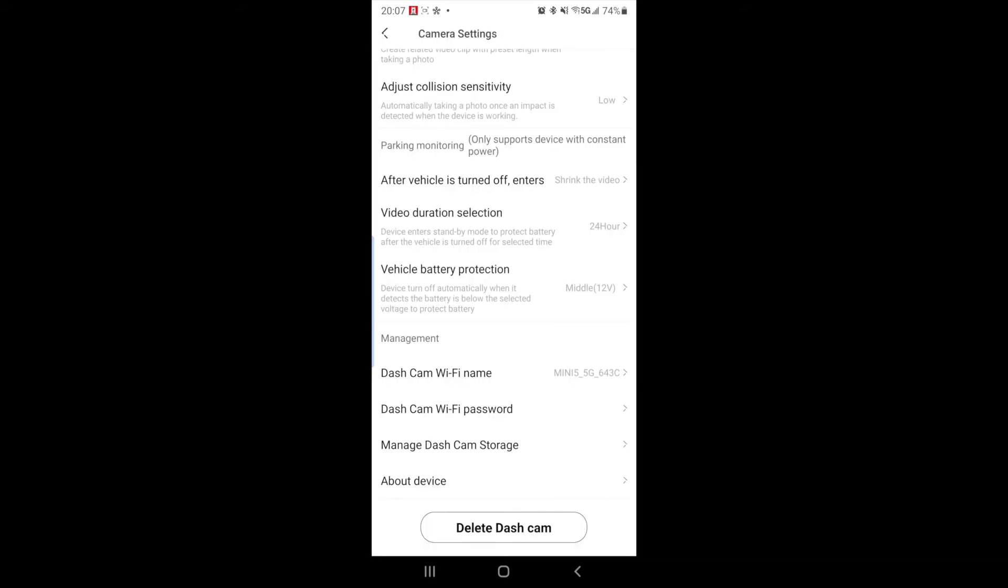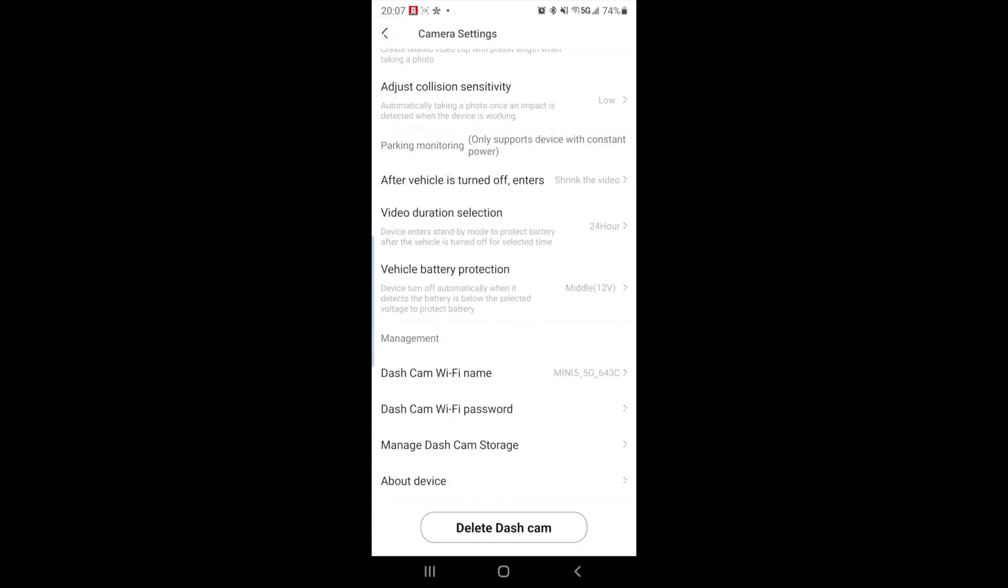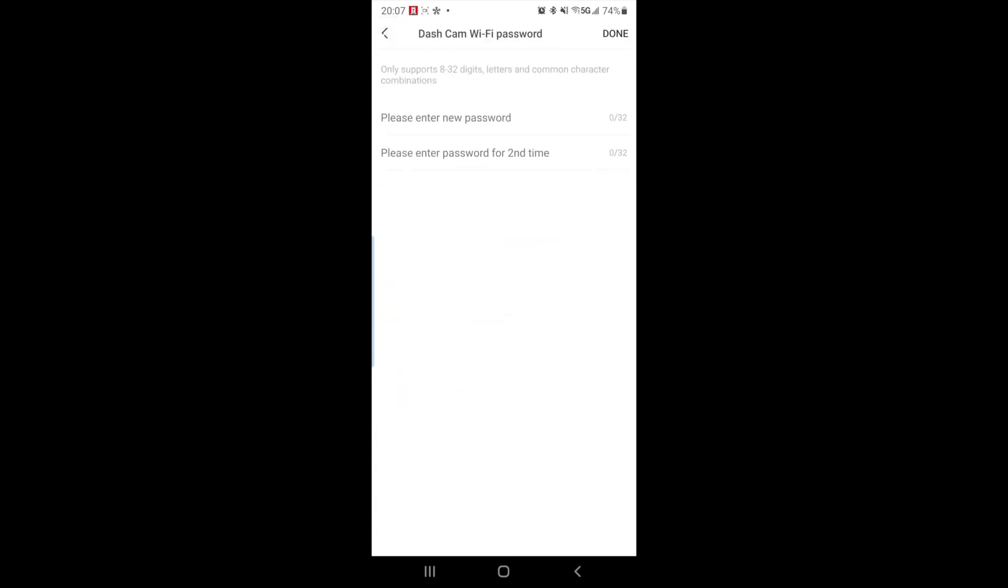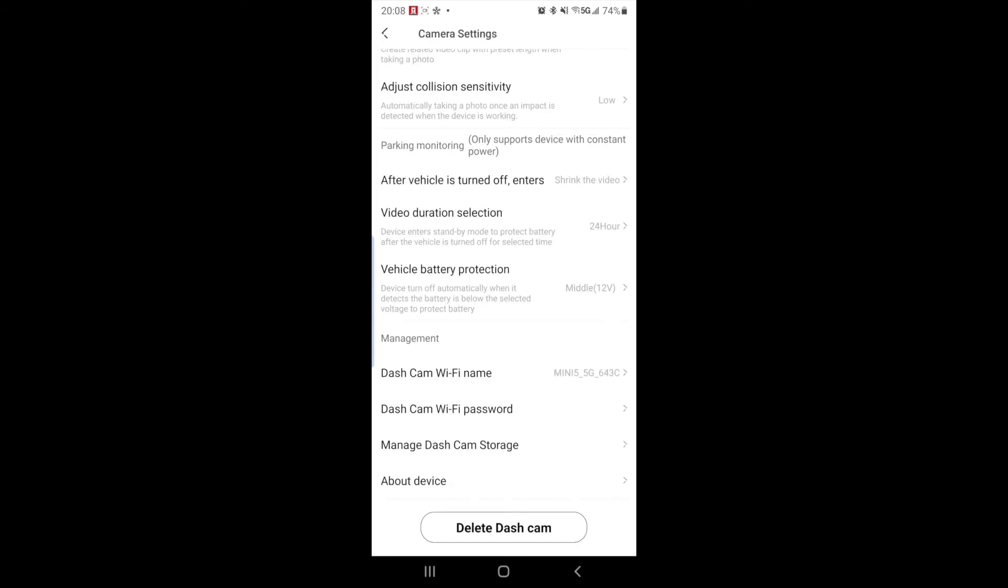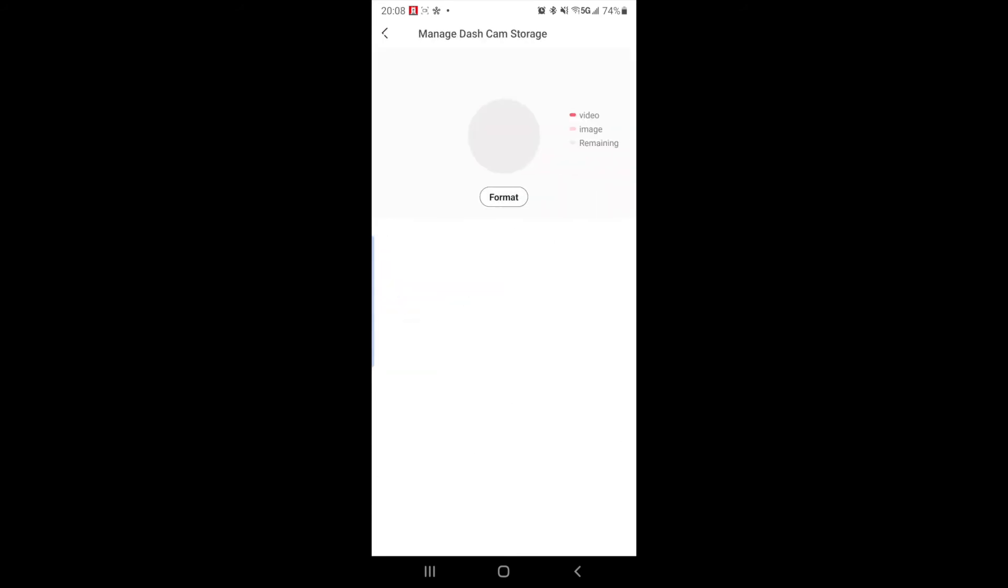The next setting is the wifi name. So you can change it to whatever you want. You can also change the dash cam password so nobody can connect to your camera who knows the default password of course.